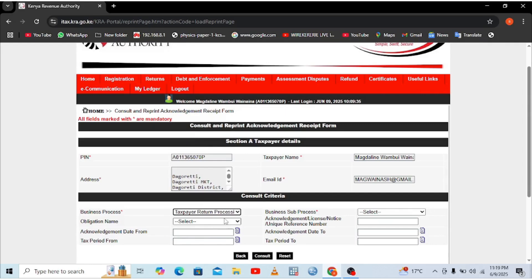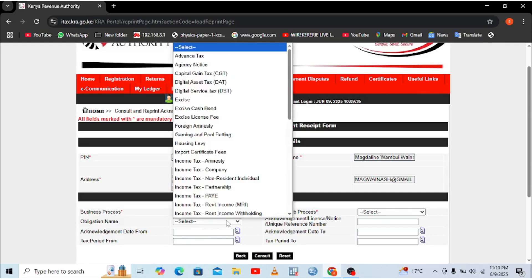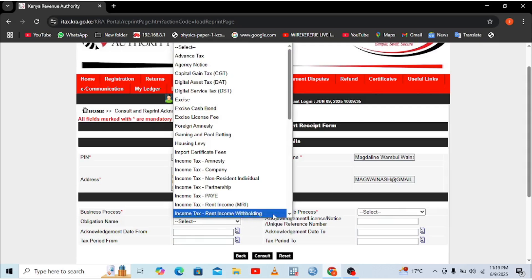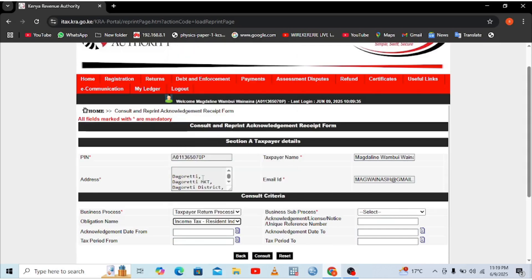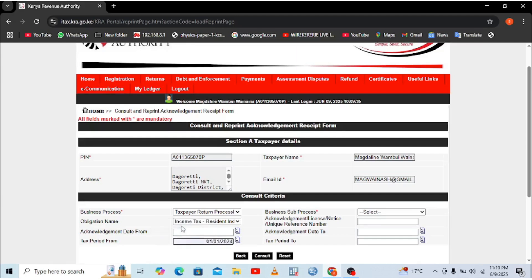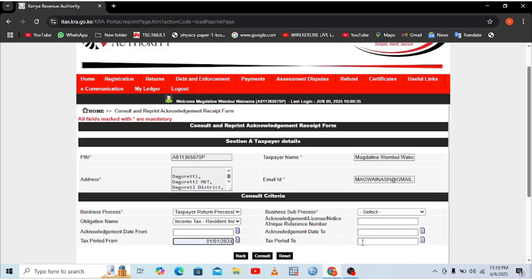Then you need to write the obligation name. In my case, it is income tax for resident individual. Then you just need to select the date from and the end of the date or the period which you want to download the receipt for. For in my case is from 1st January 2024 to 31st December 2024.